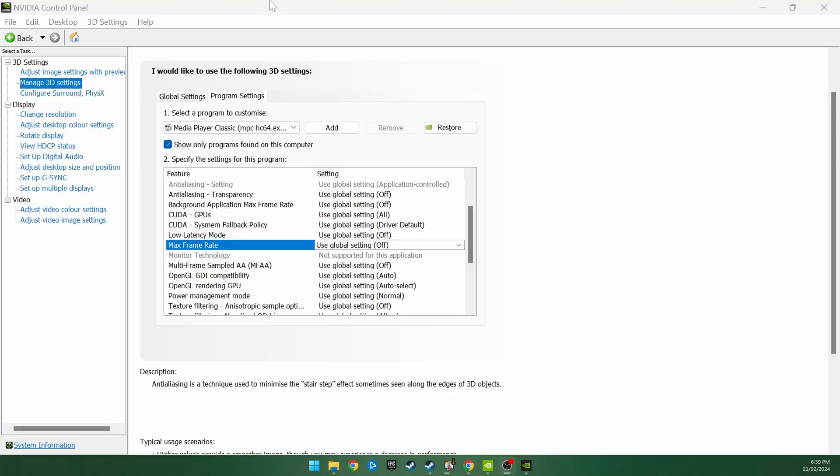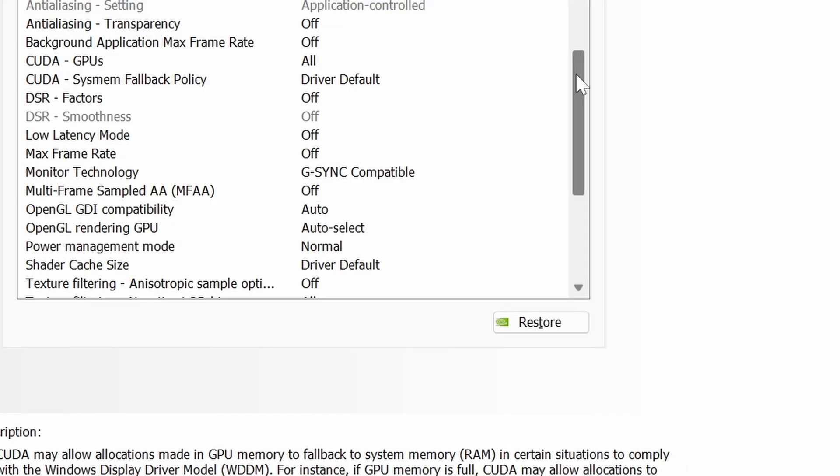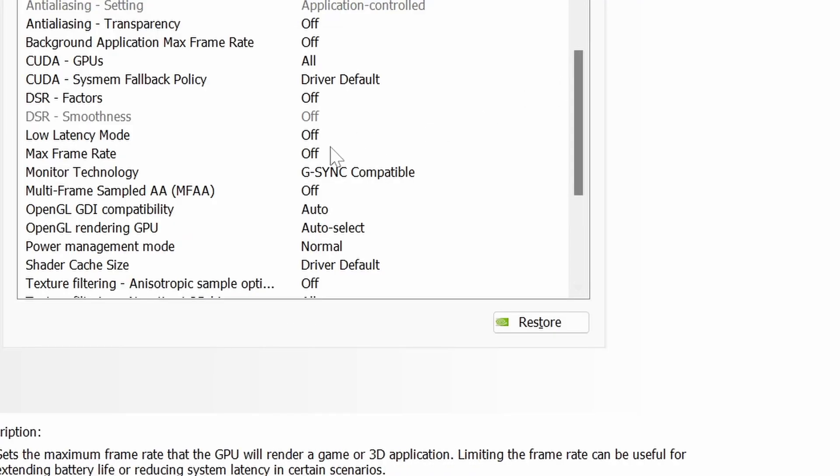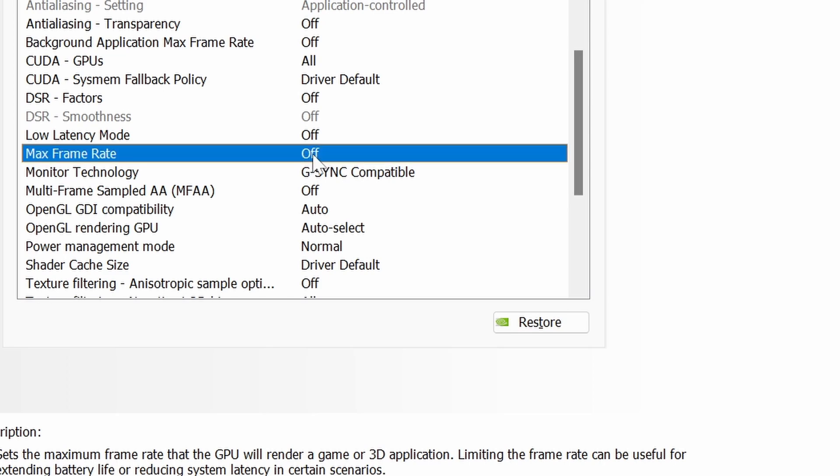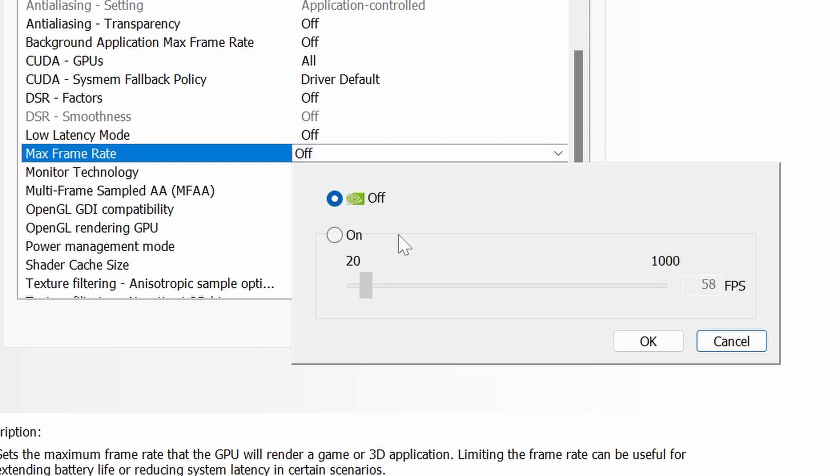Over here, I've loaded the NVIDIA control panel. And you can go to the manage 3D settings section. If you're lazy, you can just do it at global settings. And you say max frame rate. You say on and just cap it, say 60 FPS. Because my monitor refreshes at 60 hertz, so I want to cap it at 60 FPS.